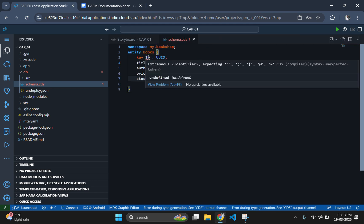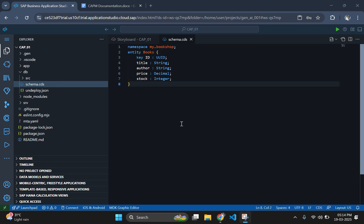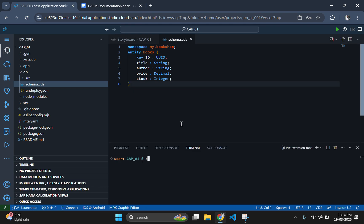Here I defined ID as a primary key by typing key in front of ID. Also I defined data type of ID as UUID, so that we don't need to supply the value for ID. It will generate a unique ID by its own.